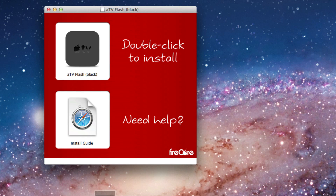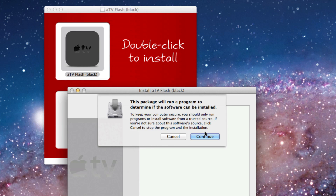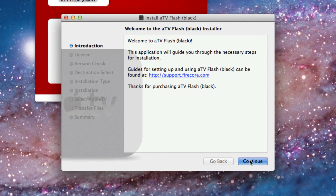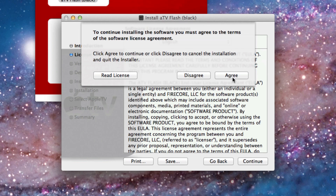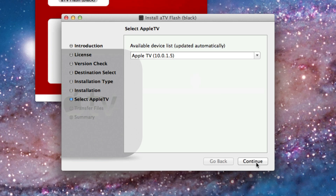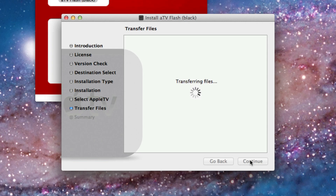Once you download it, you'll see this screen. Just double-click on ATV Flash Black to install it. It'll ask you to click continue, put your administrator password in to install ATV Flash Black. It should automatically detect your Apple TV — make sure the Apple TV is on and connected to your network. You should see the IP address there. Go ahead and click continue, and then it'll transfer all those files over to the Apple TV that are necessary to install ATV Flash Black.